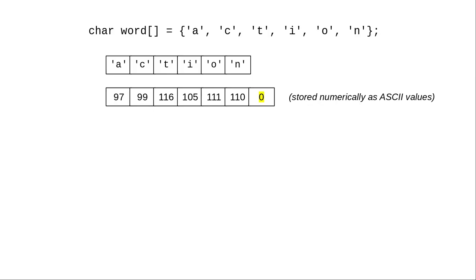We're going to add an extra sentinel value to the end of our array. The character with the numeric value 0 is called the null character, and it doesn't correspond to any printable character.